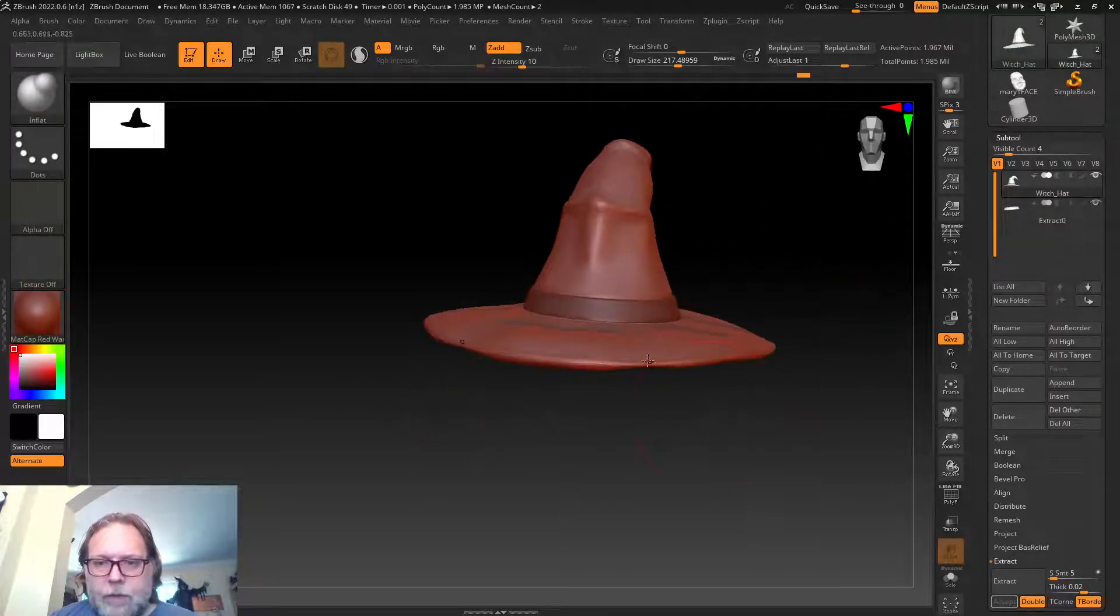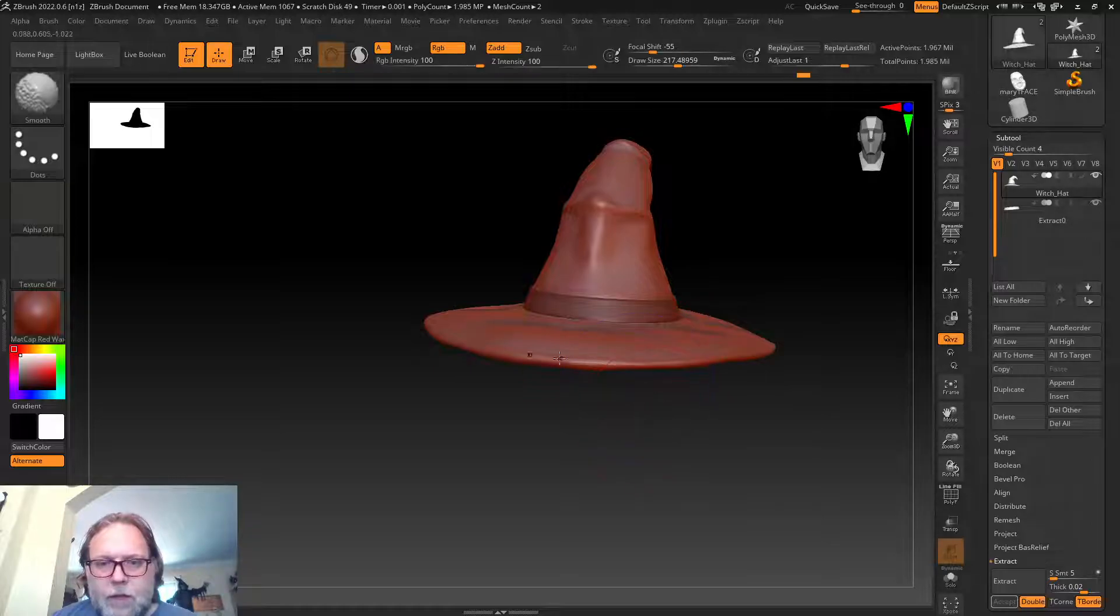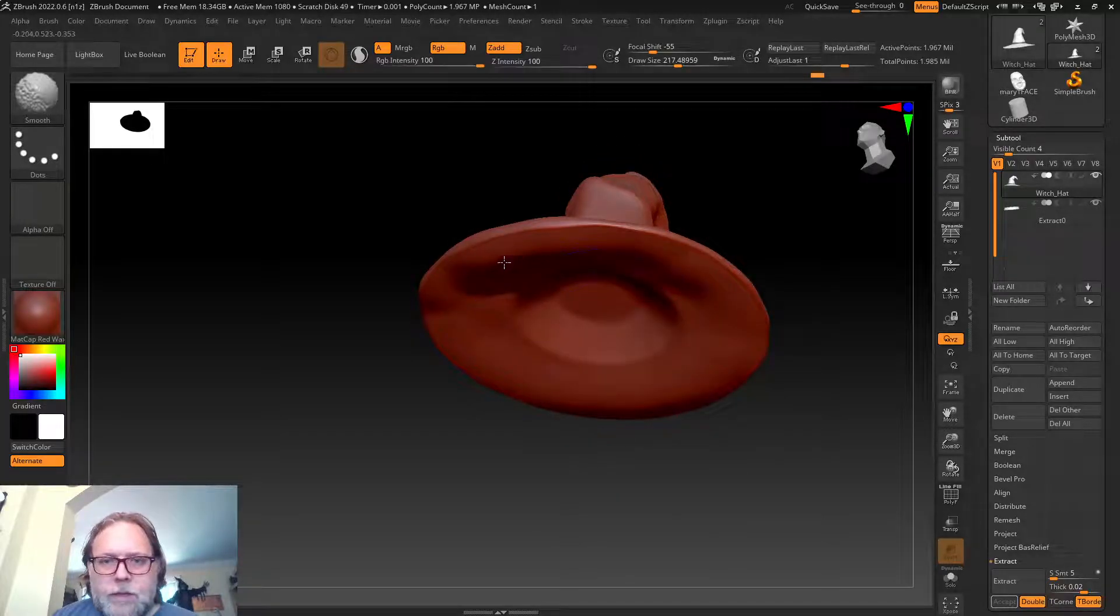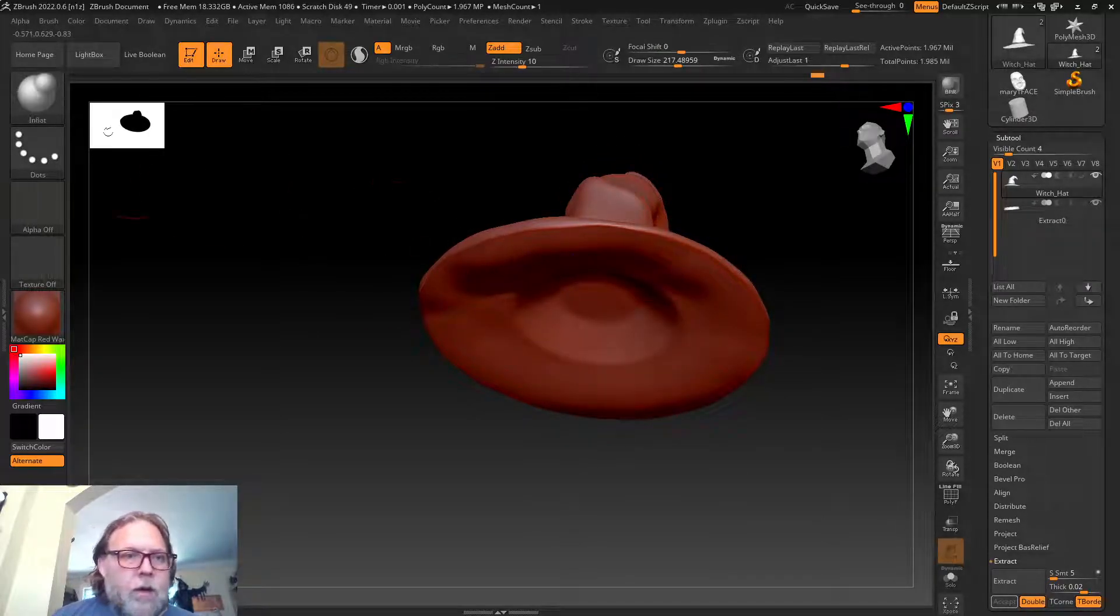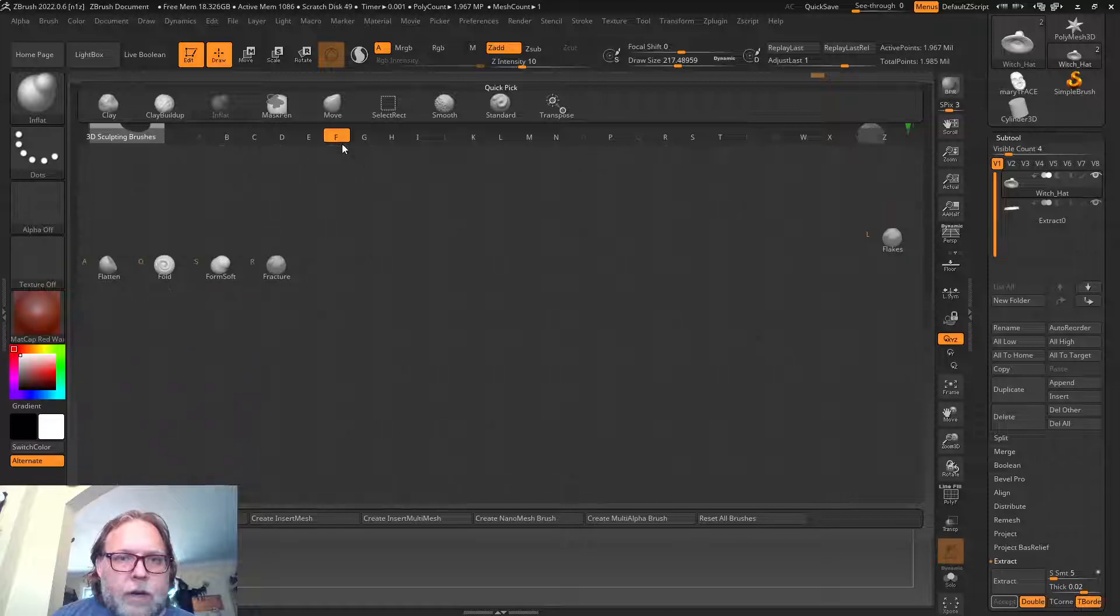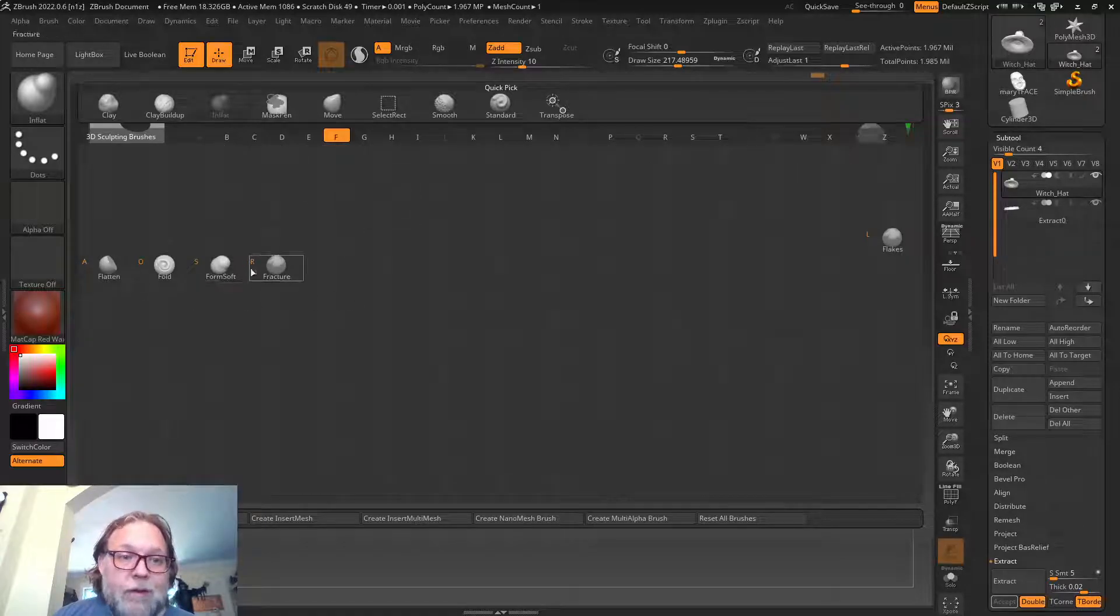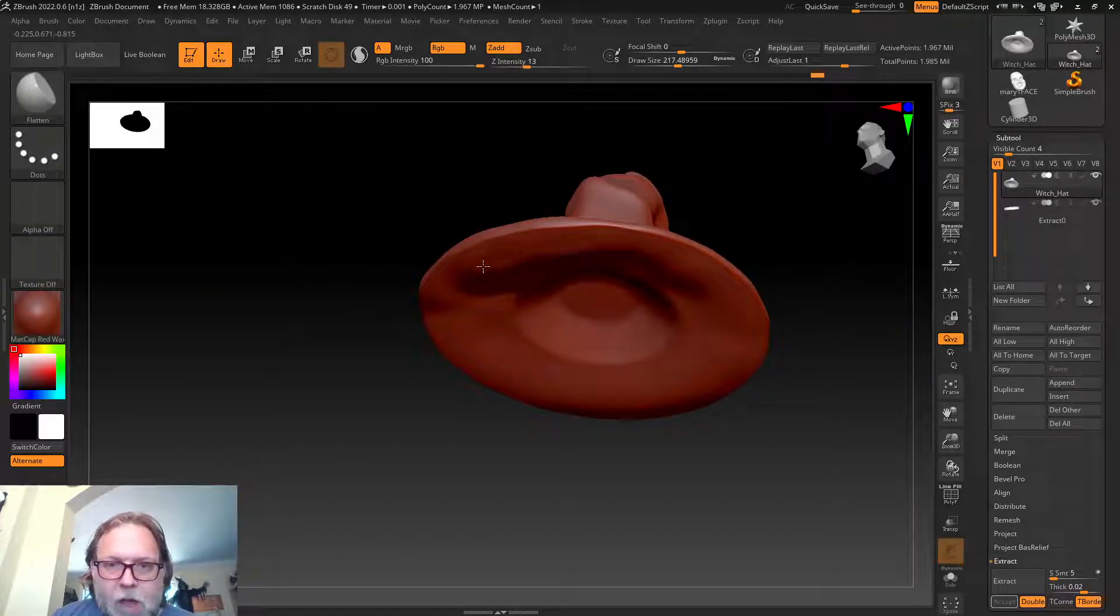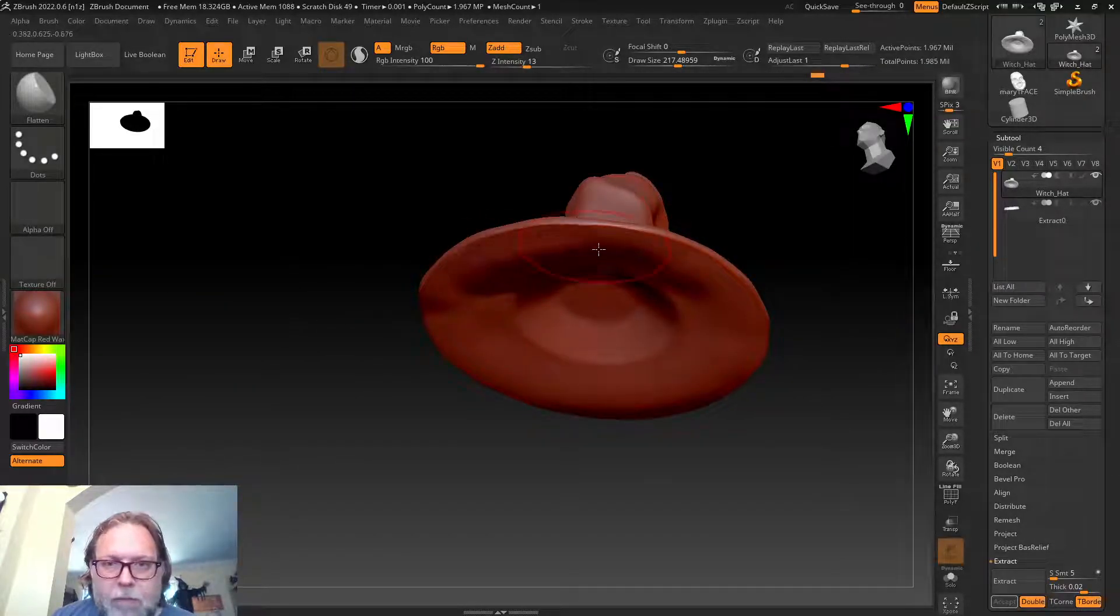Adding a little bit of fun detailing here. I can go back and smooth it back out. I feel like it's a little bit too much. I could always use Flatten—again, one of my favorites—and maybe flatten it back out.